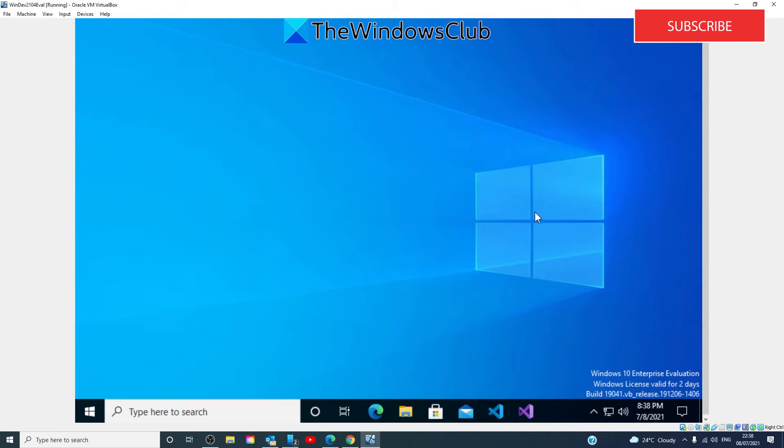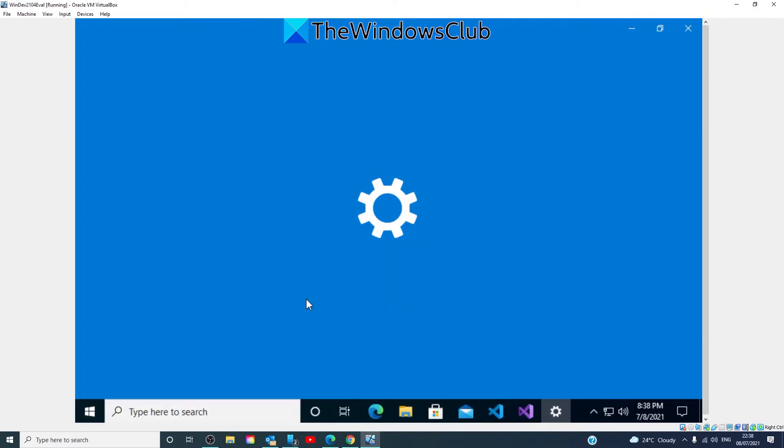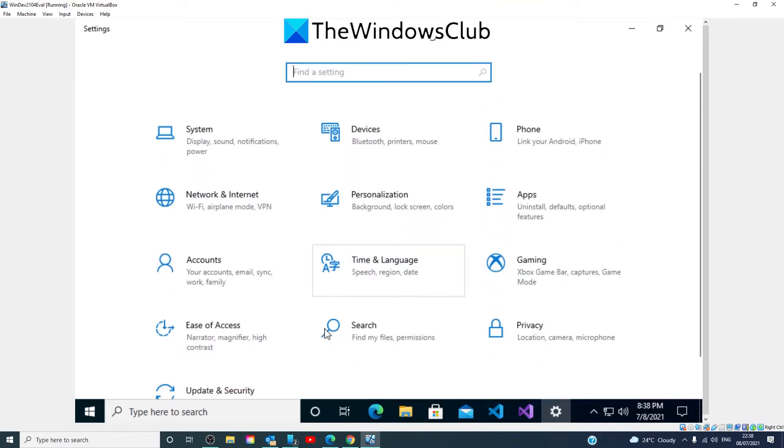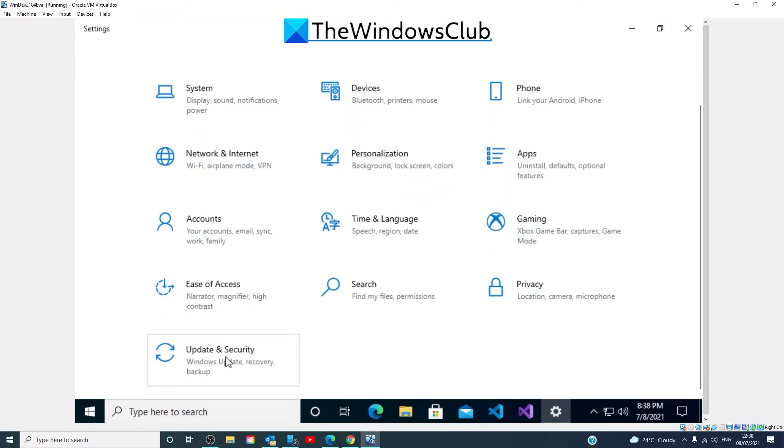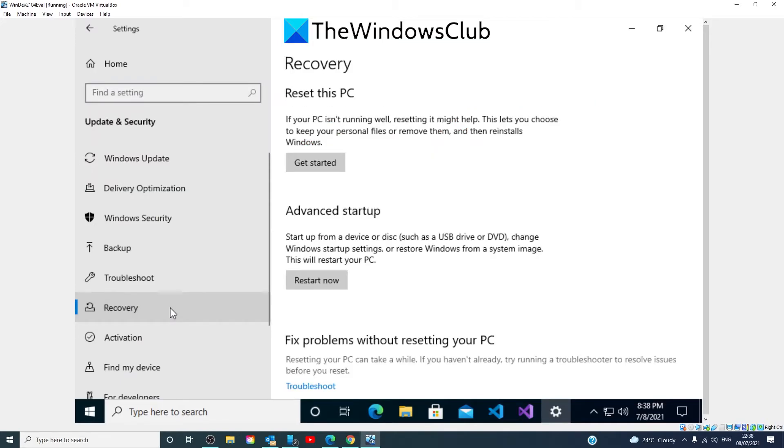Easiest way I've found to move into safe mode is to go to settings, go to update and security, go to recovery, click on under advanced startup, click on restart now.